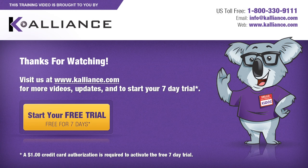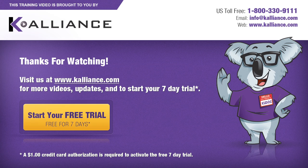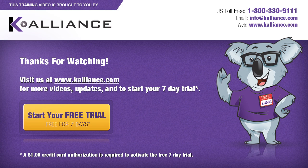We hope you enjoyed this preview video. Please click on the like button below if you did and subscribe to our YouTube channel. Be sure to visit us at www.kalliance.com to sign up for your free 7 day trial today. You could learn a lot in a week.